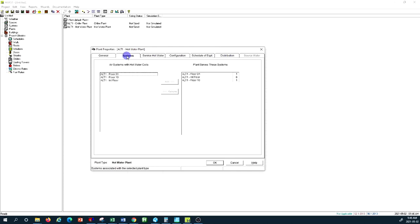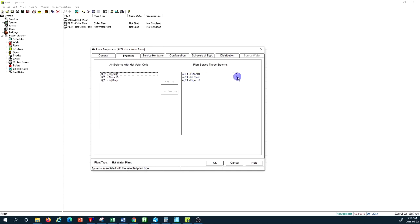Going to the hot water plant's second tab, this hot water plant serves all floors — eight typical floors (floors 2 through 9) combined into one single load, and the 10th floor separately. Floor 1 and floor 10 have more loads: floor 1 is in contact with the ground and has heat gain/loss through the floor, and floor 10 has heat loss and gain through the roof. That's why they are separated from the typical floors.